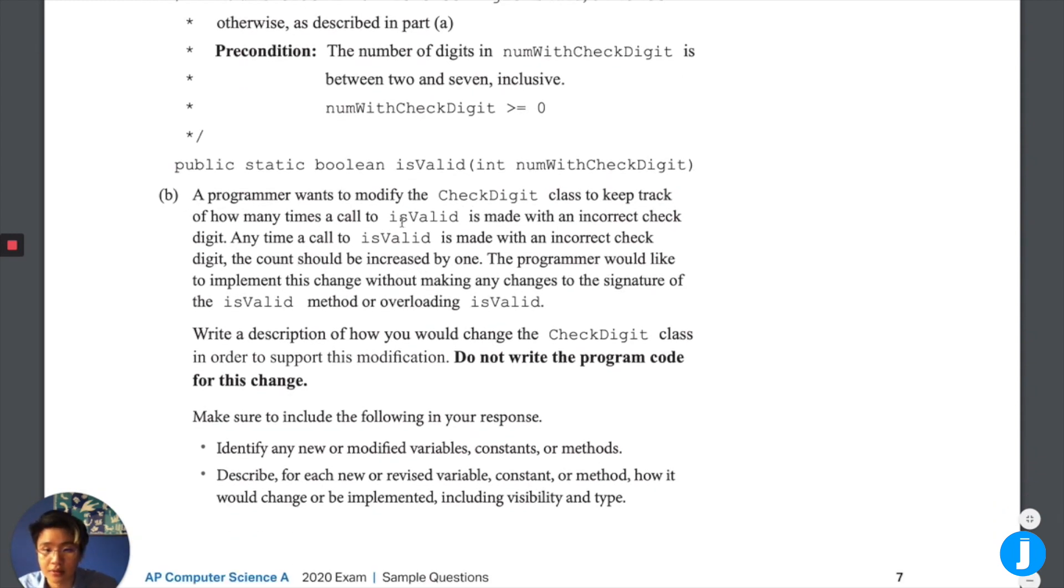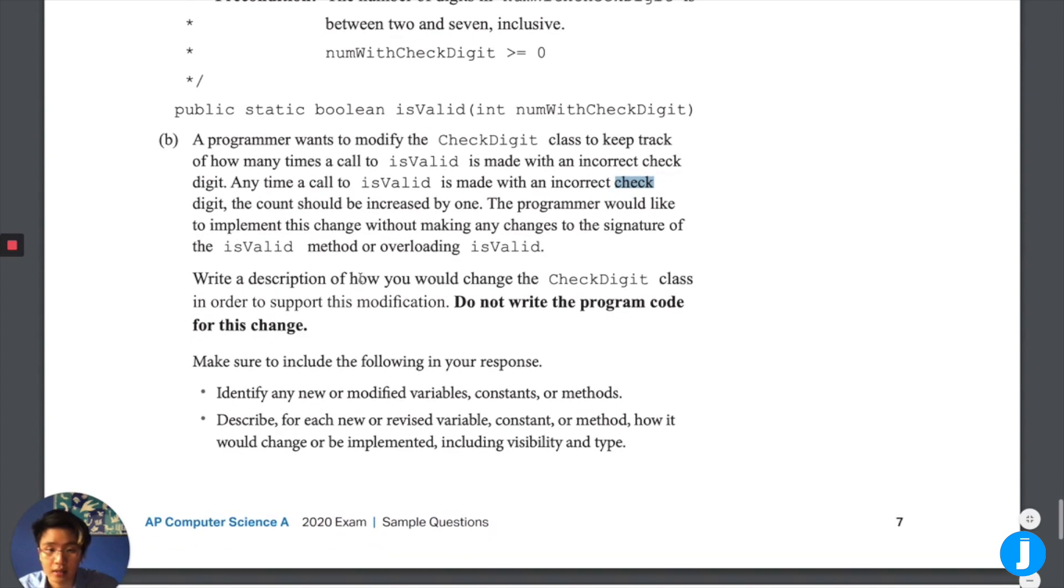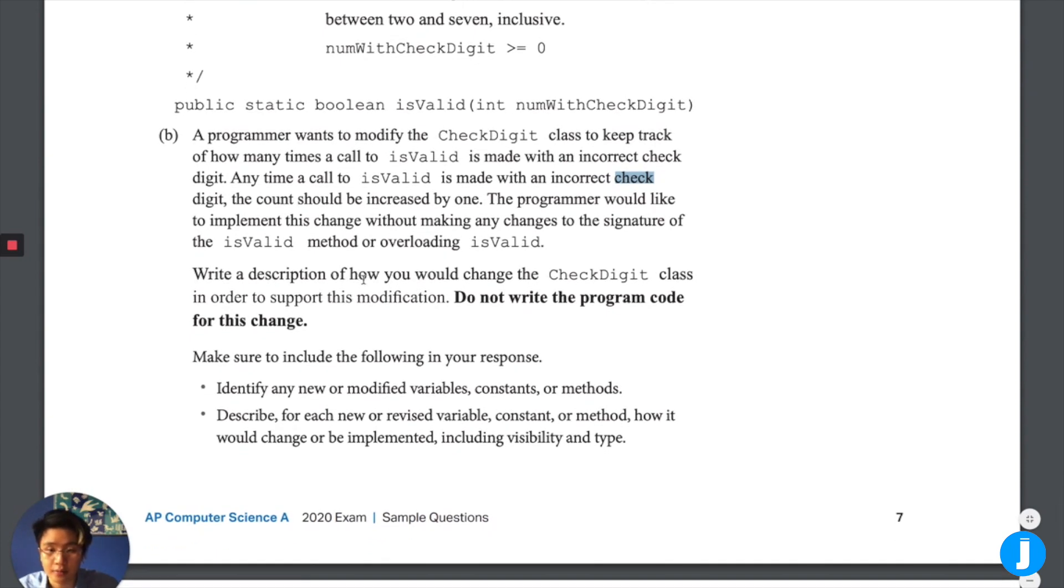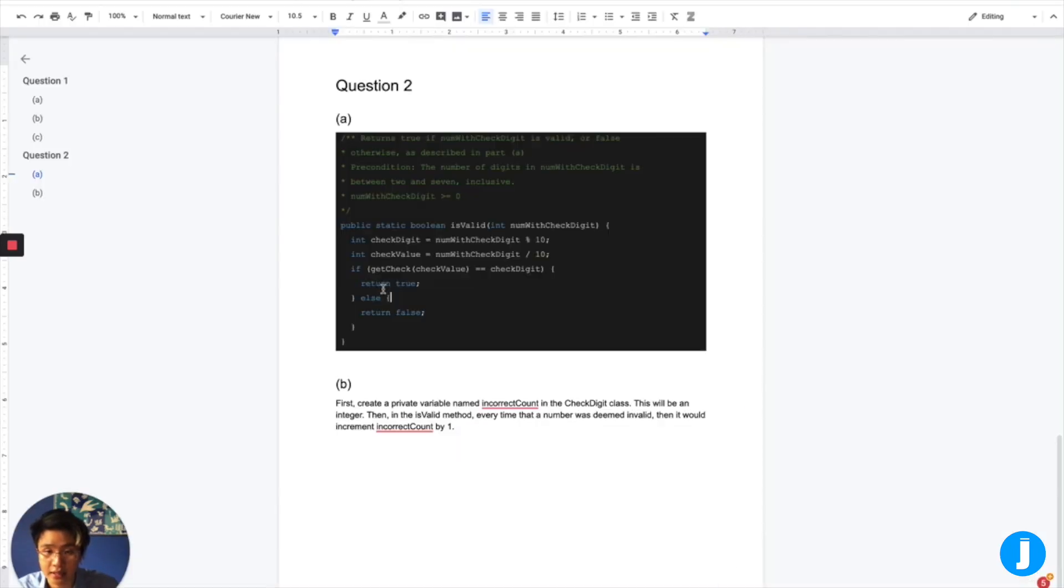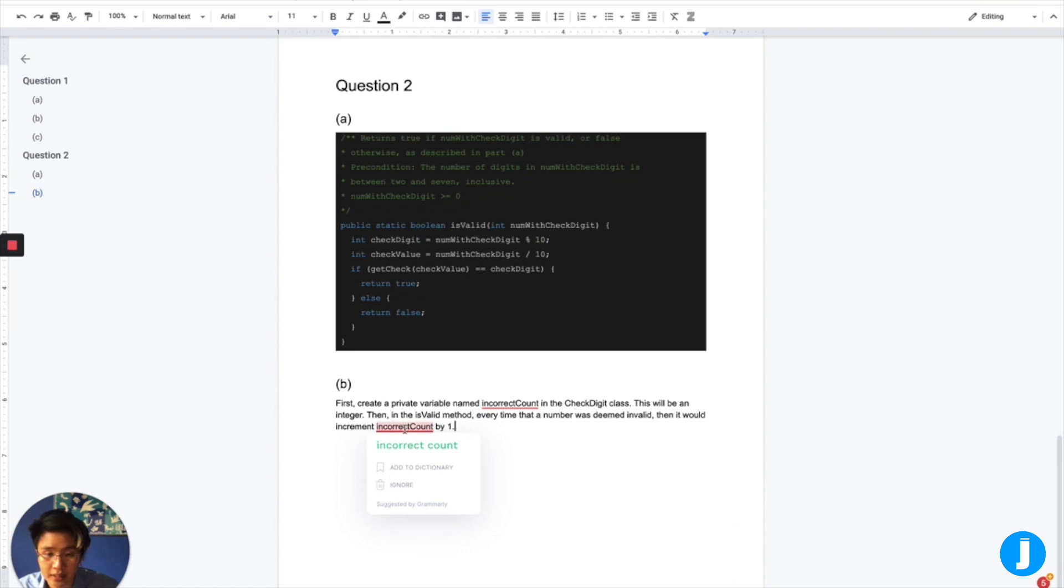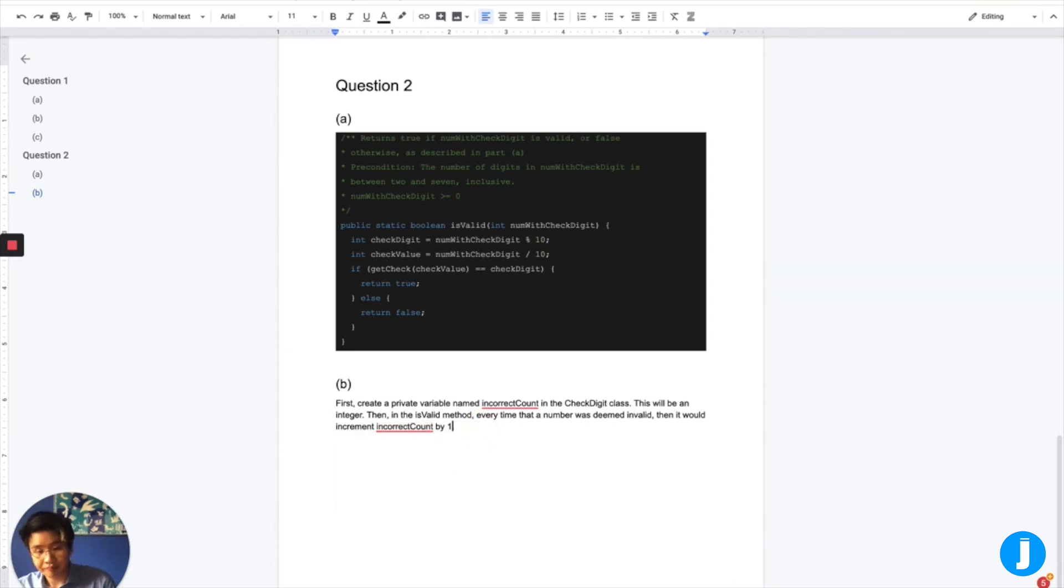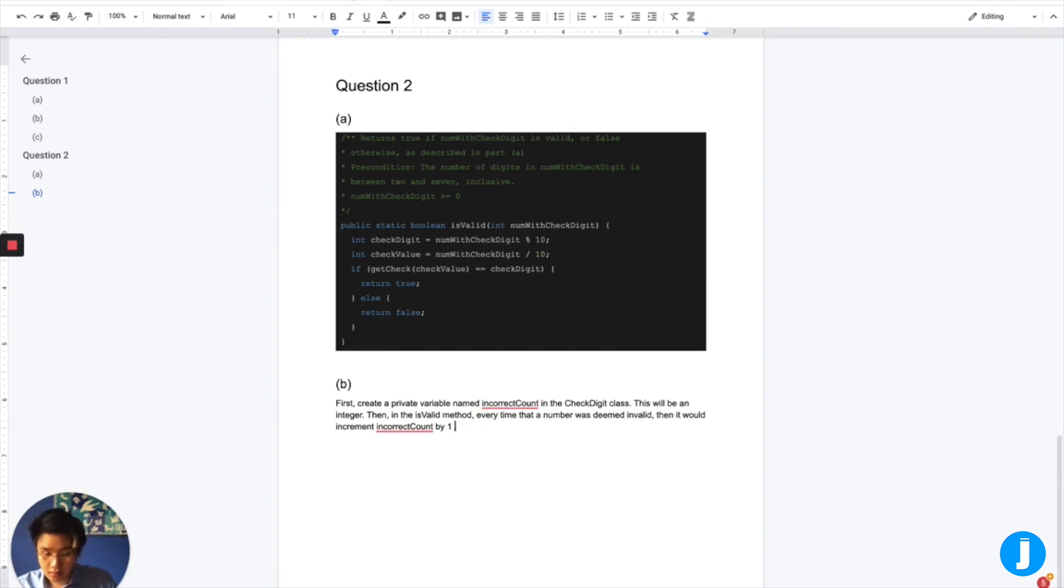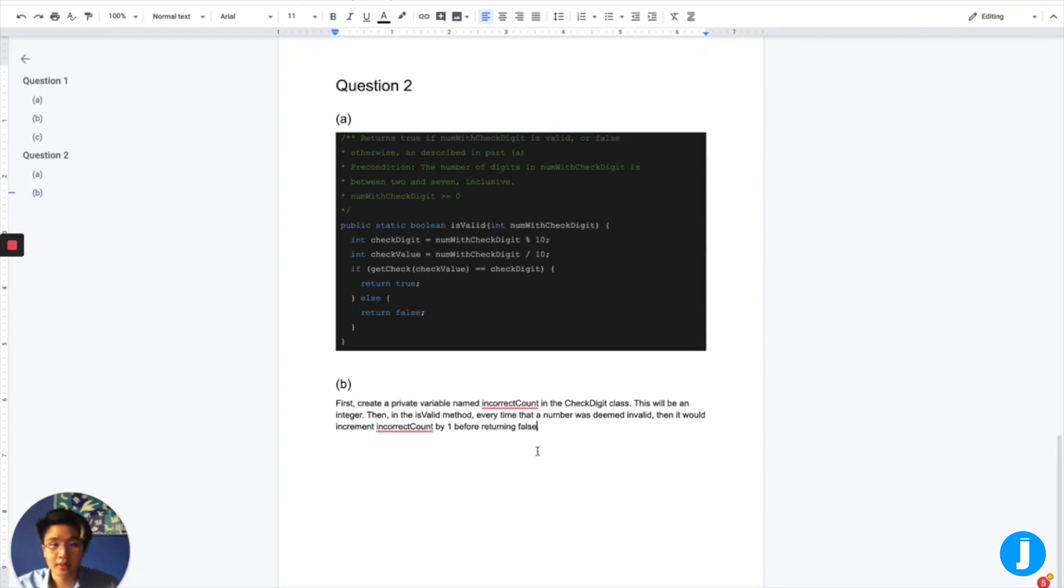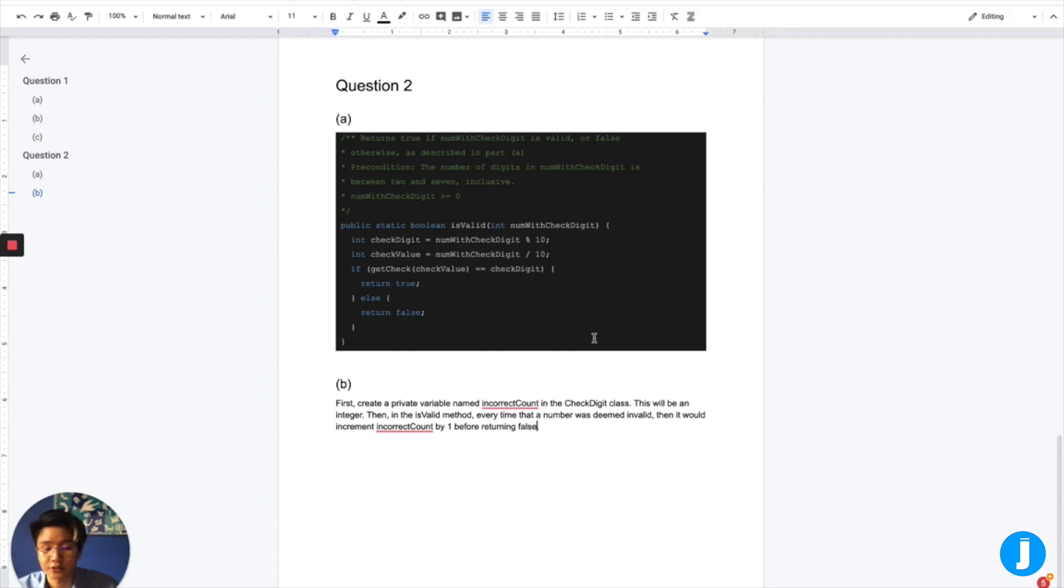And then B, all we need to do is say, every time that we have an incorrect check digit, then the count should be increased by one. And we're doing that by adding a private variable and incrementing that private variable by one every time before returning false. You probably don't need that detail, but it never really hurts to have the actual detail.